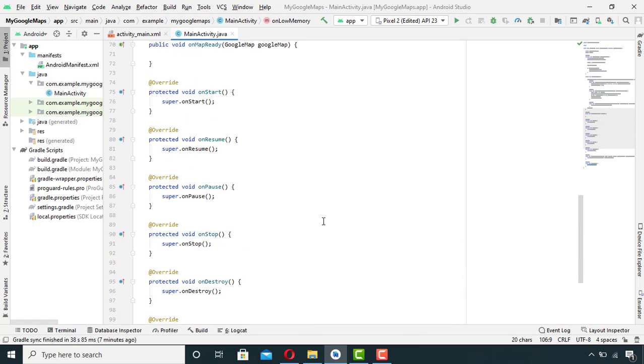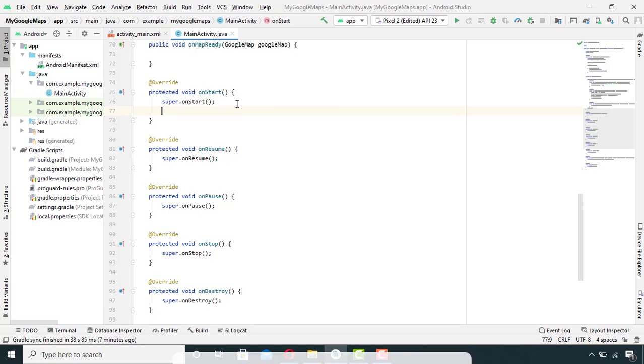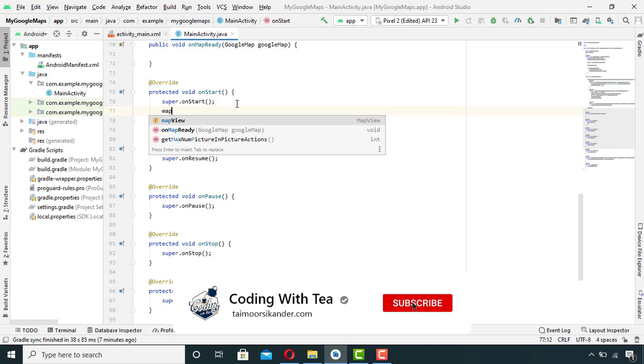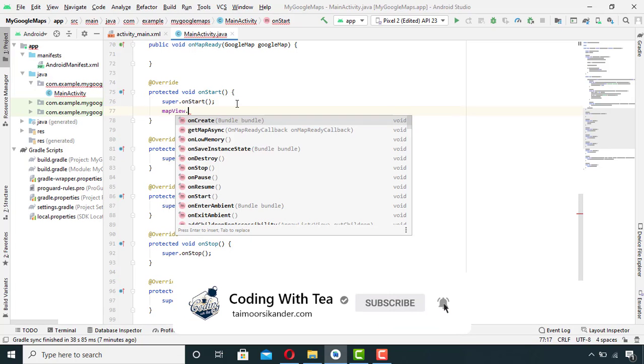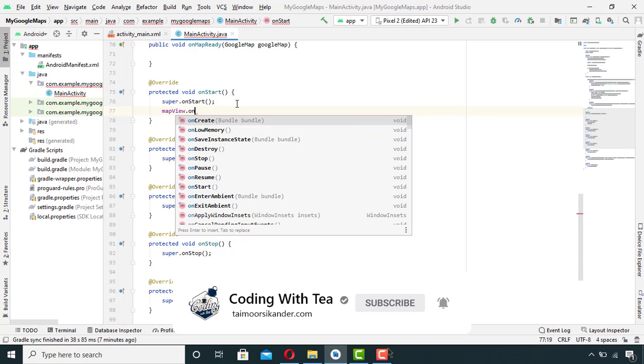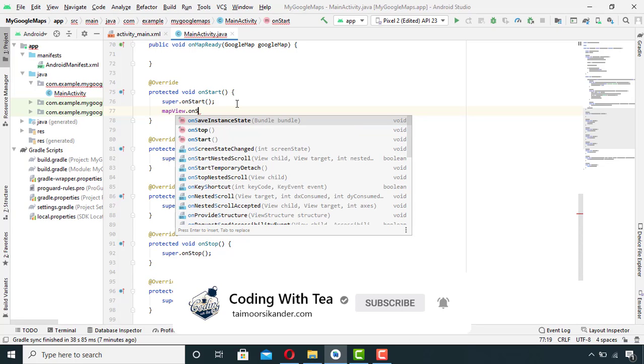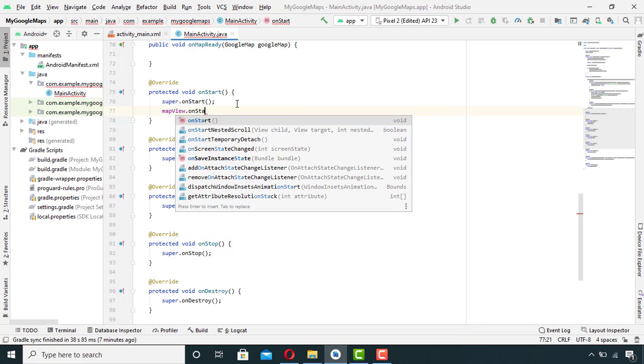Now I have to initialize this MapView, so I will write mapView.onStart here and I will do the same with the rest of the methods, so I will fast forward it again.